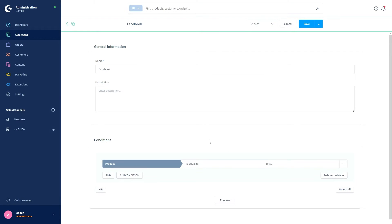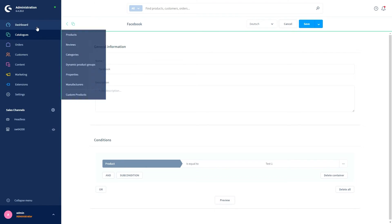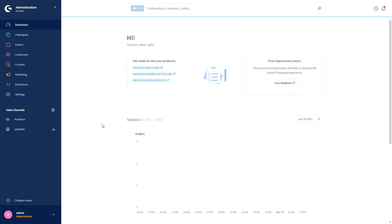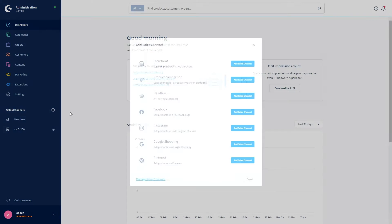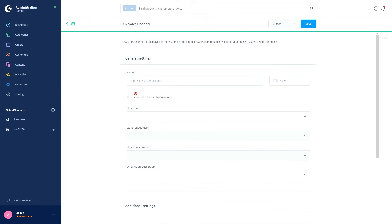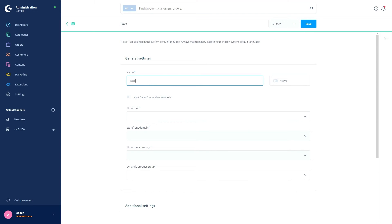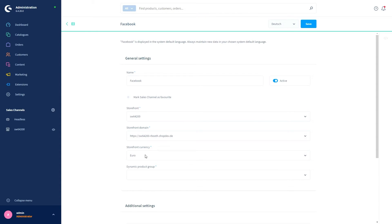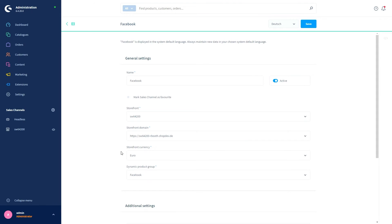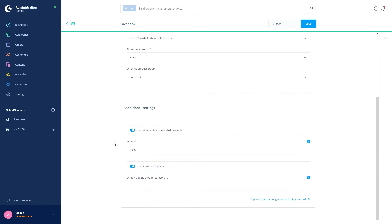So now let's add our Facebook sales channel again. Click on the plus button and then add Facebook. You now see once we added our dynamic product group, we automatically get to the general settings of the Facebook sales channel. Here we start by giving the channel a name, then we activate it, choose our storefront, our storefront domain, our storefront currency, and of course our dynamic product group for this sales channel.